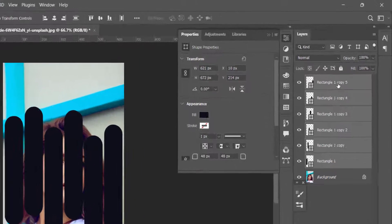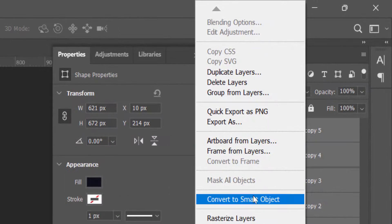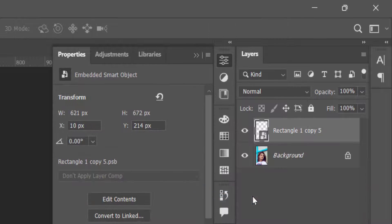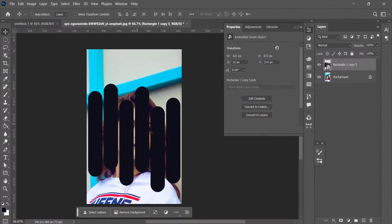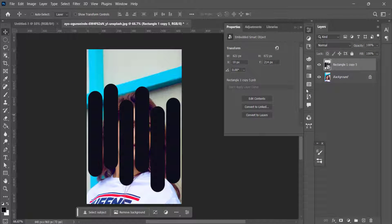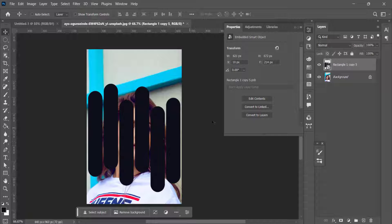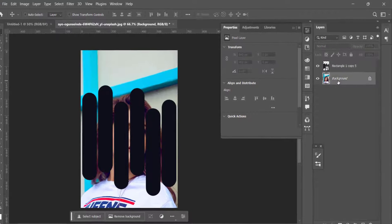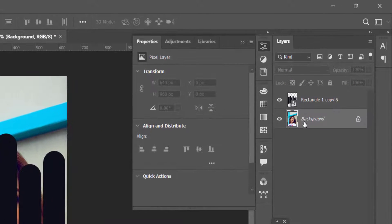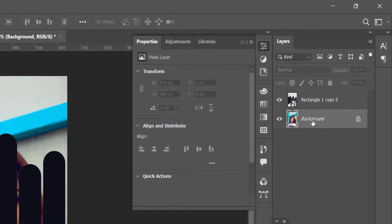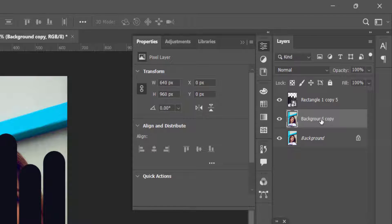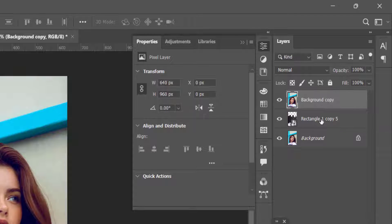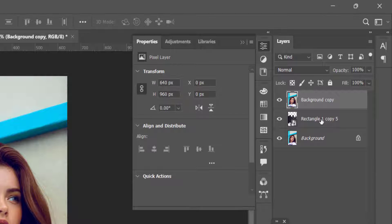Right click, convert to smart object so now all these become a single layer. Select the background layer, press Ctrl J. Now press Ctrl and right square bracket to place the layer on the top. Turn off the visibility of the background layer.